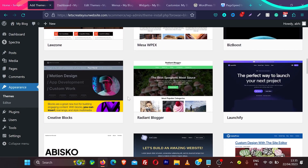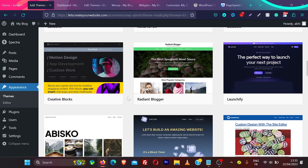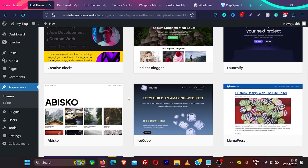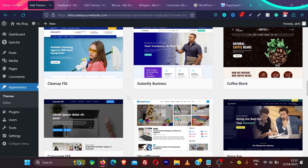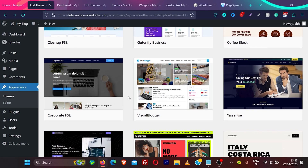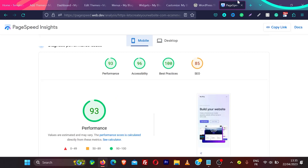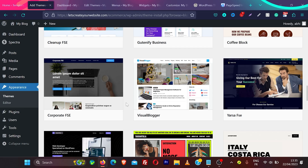Block themes are the future of WordPress. Slowly, all major themes are moving to block-based architecture. Some popular themes like Cadence and OceanWP said they are not going to move to block themes, but WordPress is pushing it a lot and that's the future. When creating a new website, choose a block theme. If you want to optimize your WordPress website for a 100/100 Google PageSpeed score or learn more about full site editing, check out the linked videos.